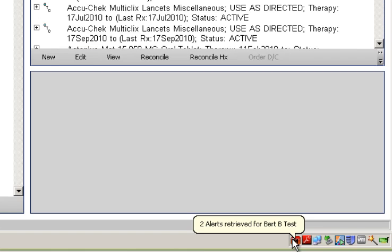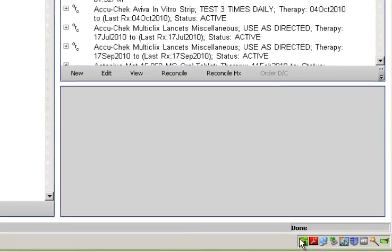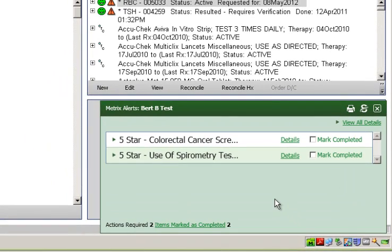To view the alerts received, I simply double-click on the icon. This window shows me the measures for which there is action required.